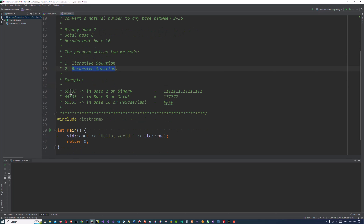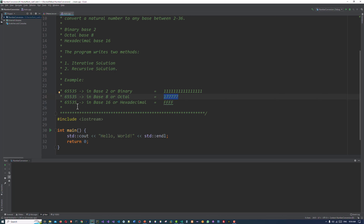This is an example. 65535 is the maximum 16-bit number. If we convert it to different bases — for example, binary base 2, this is the conversion number. If we convert it to octal, this will be the result. And if we convert it to hexadecimal, this will be the result. We can use this number to print all the conversions from base 2 to 36.